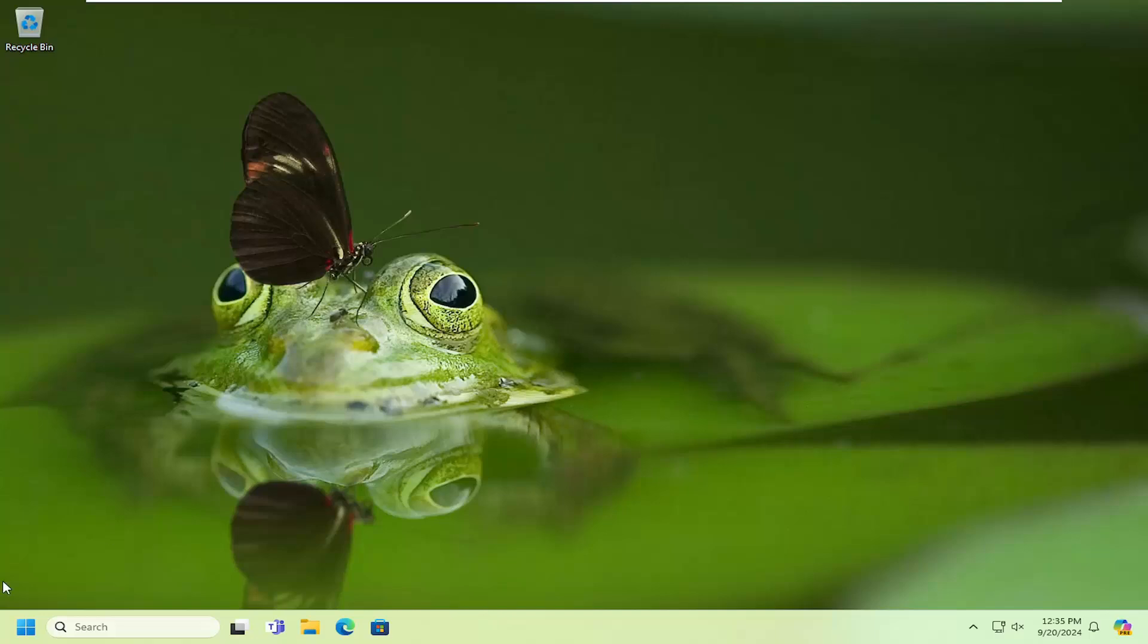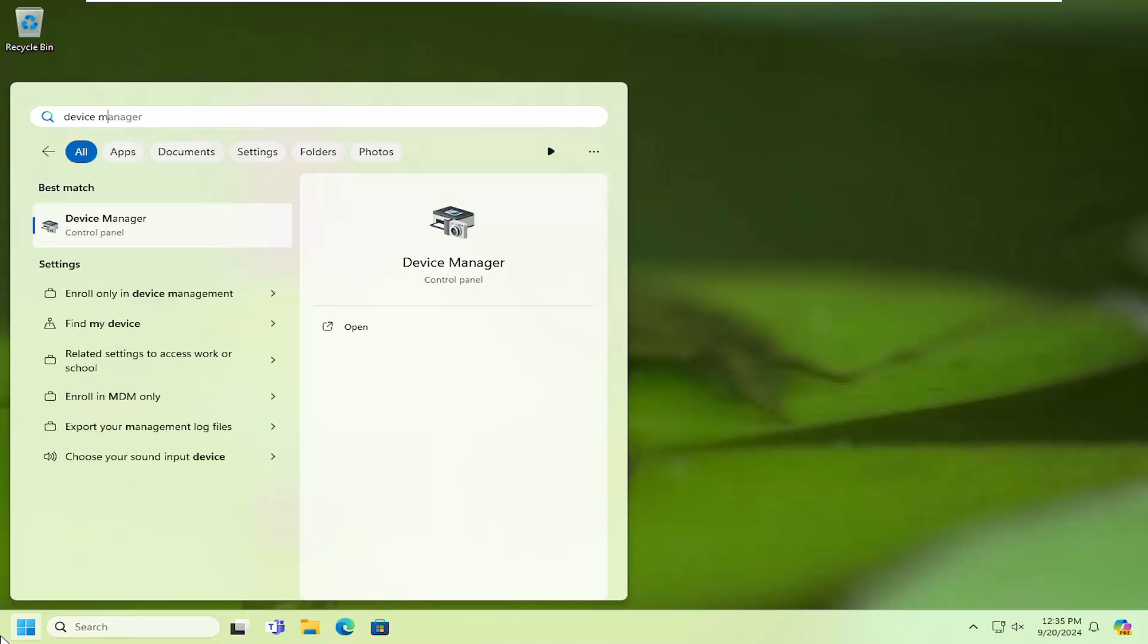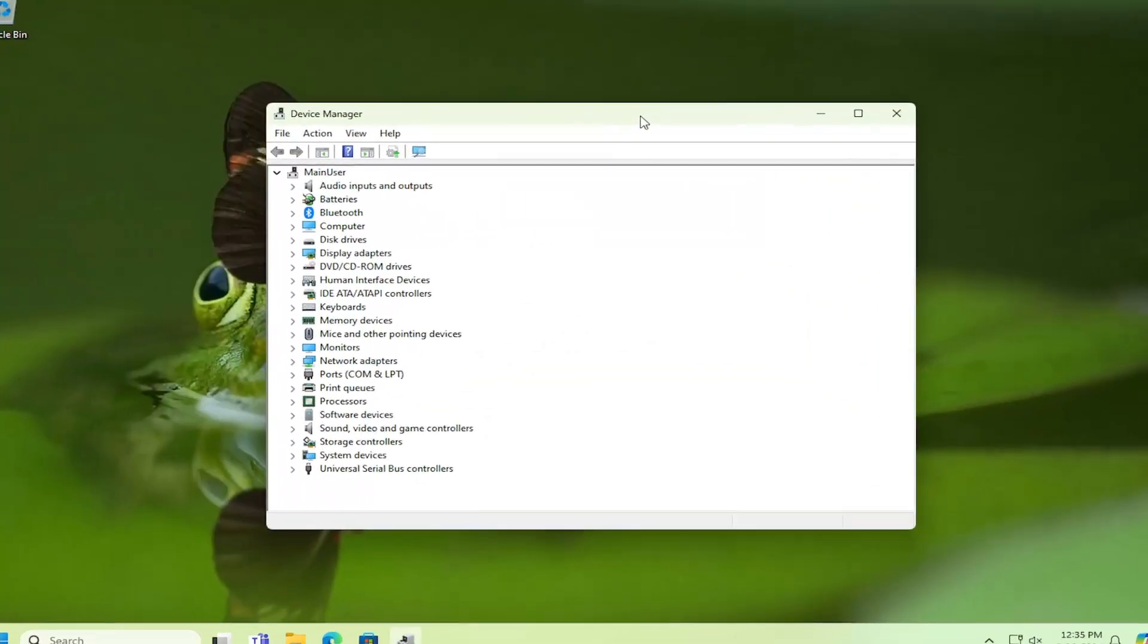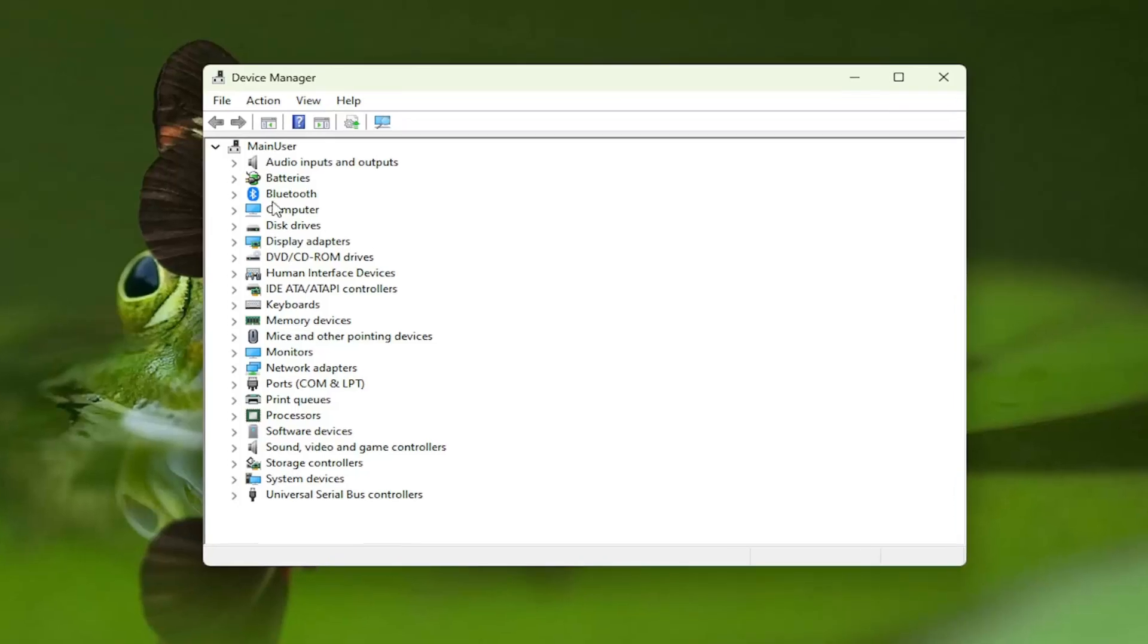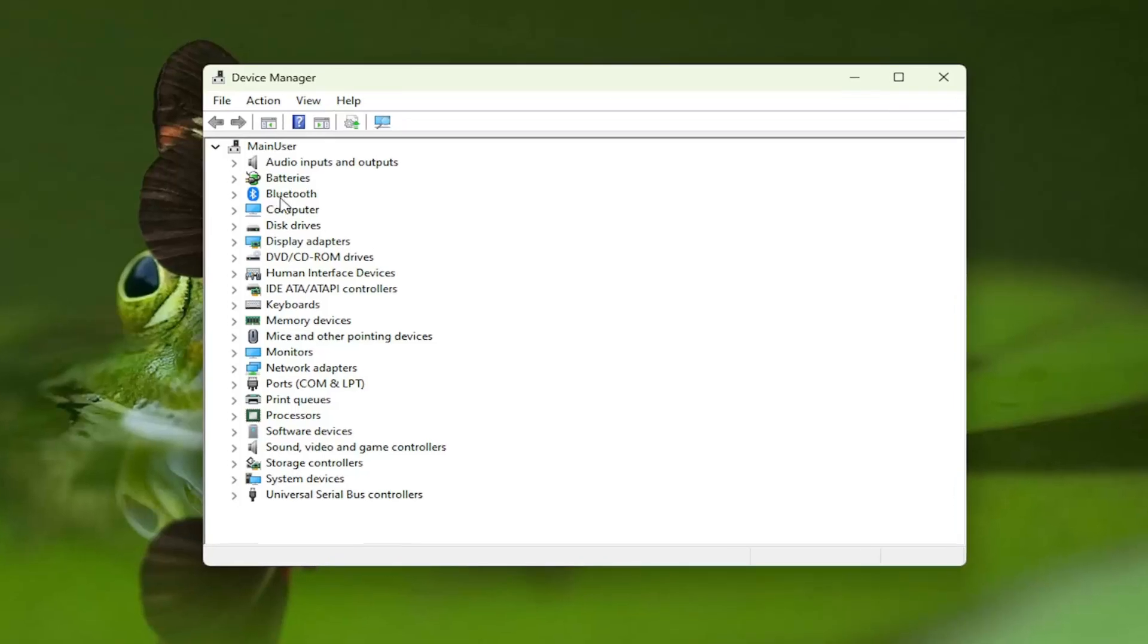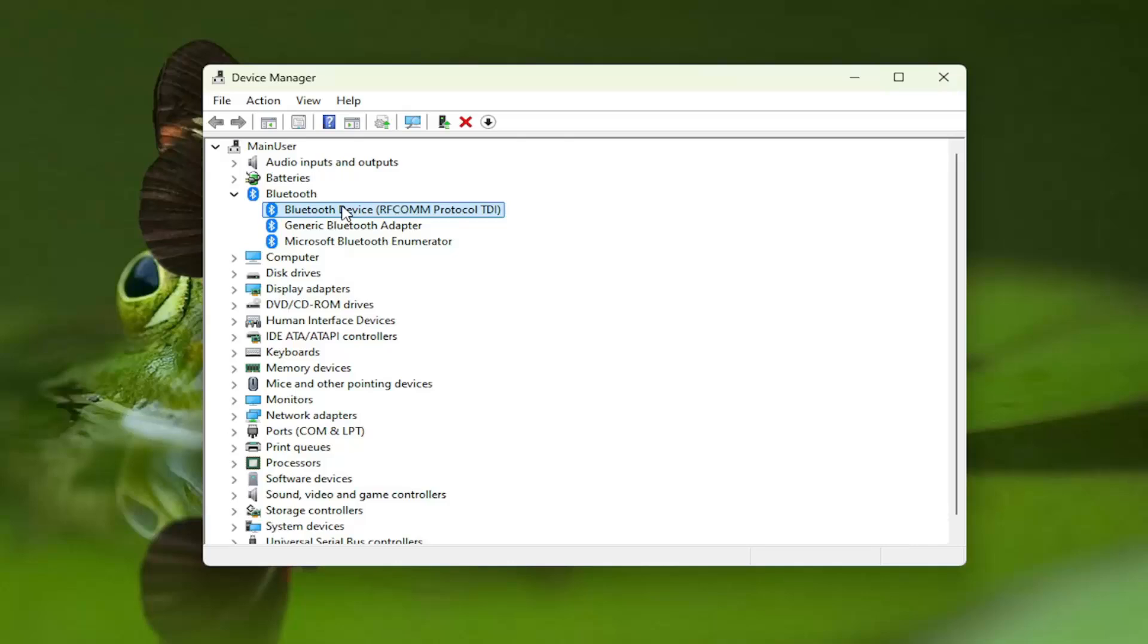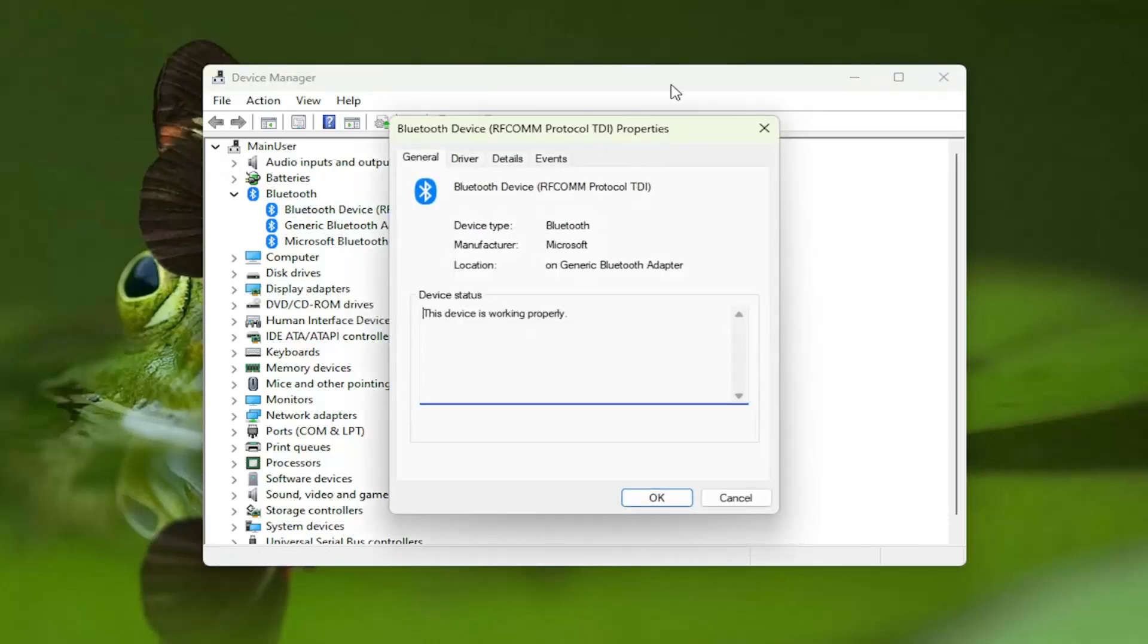So we're going to start off by opening up the search menu, type in device manager, go ahead and open that up from the list here, and now go ahead and double click on the Bluetooth device listed under here and you want to locate the Bluetooth device, again should be listed under Bluetooth. You're going to right click on it and select properties.